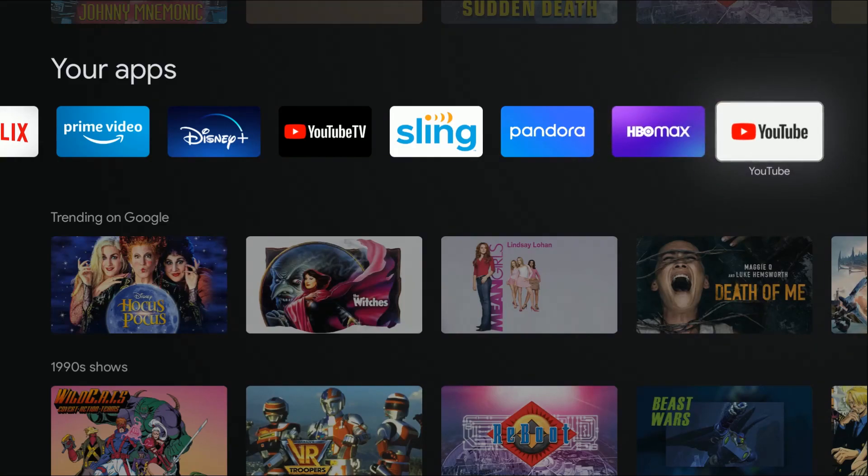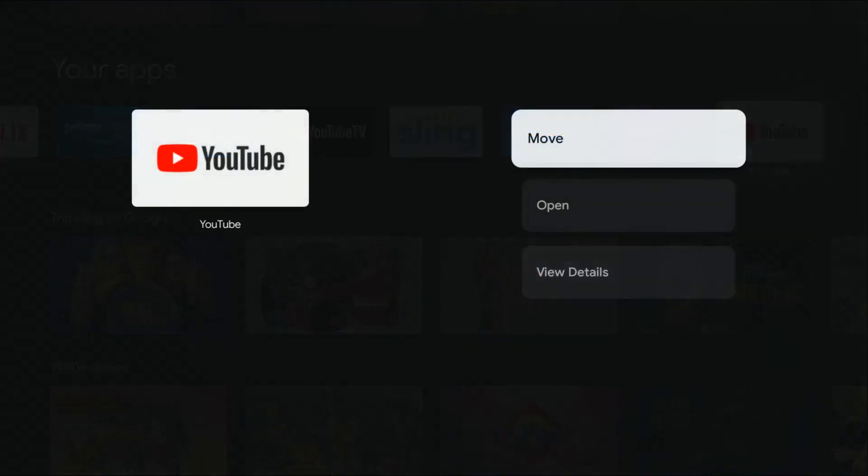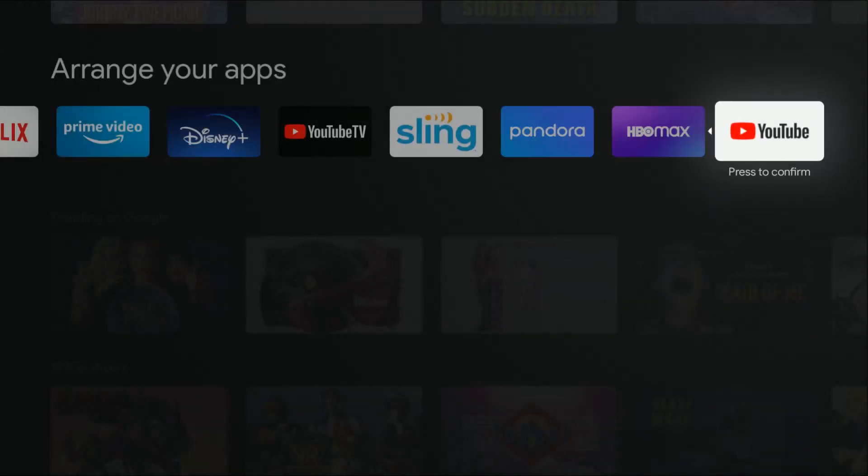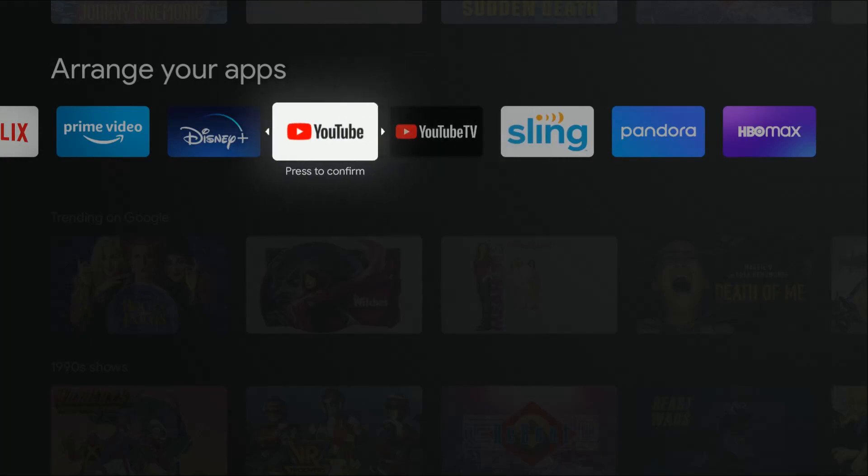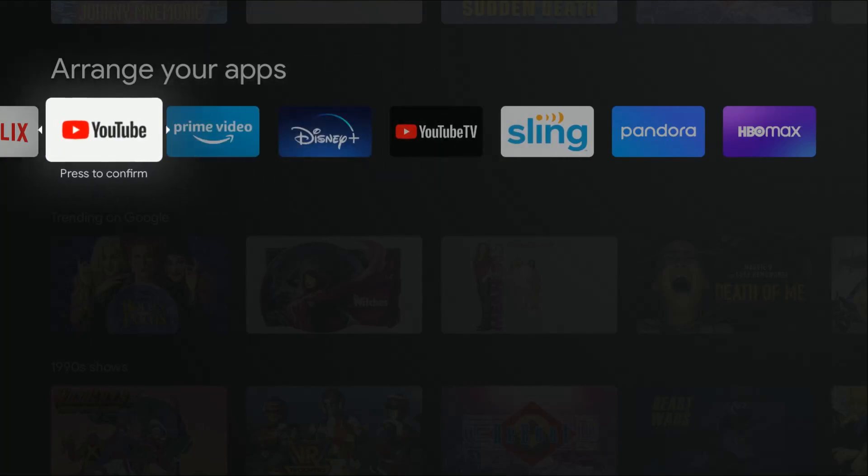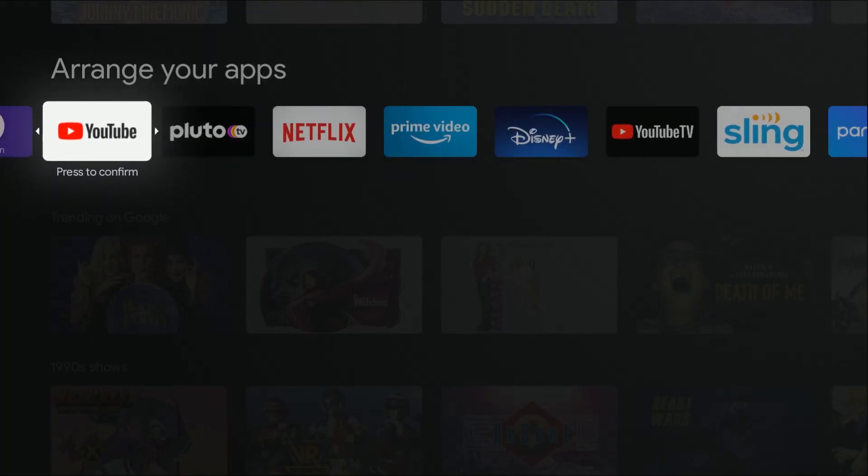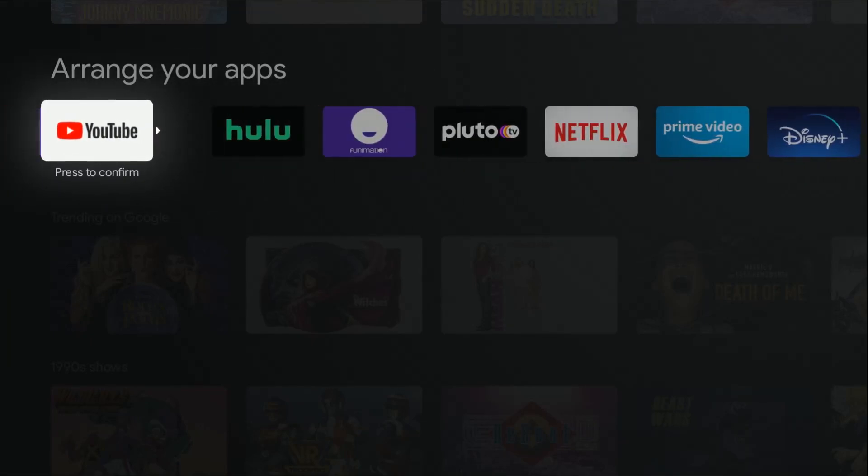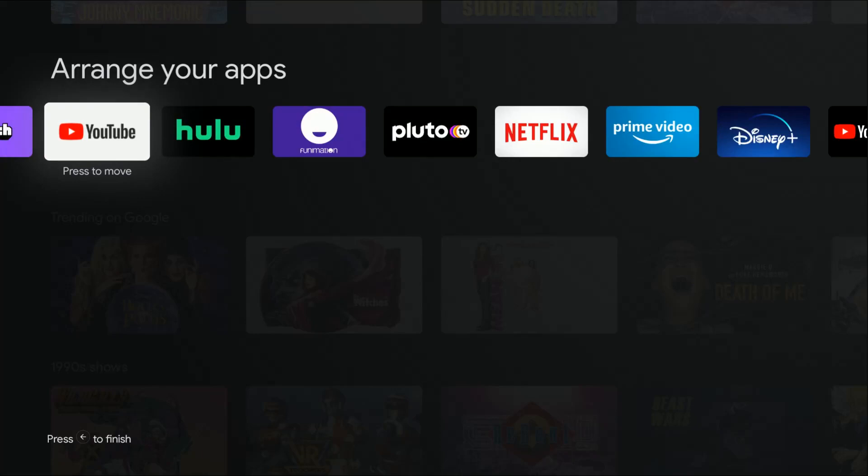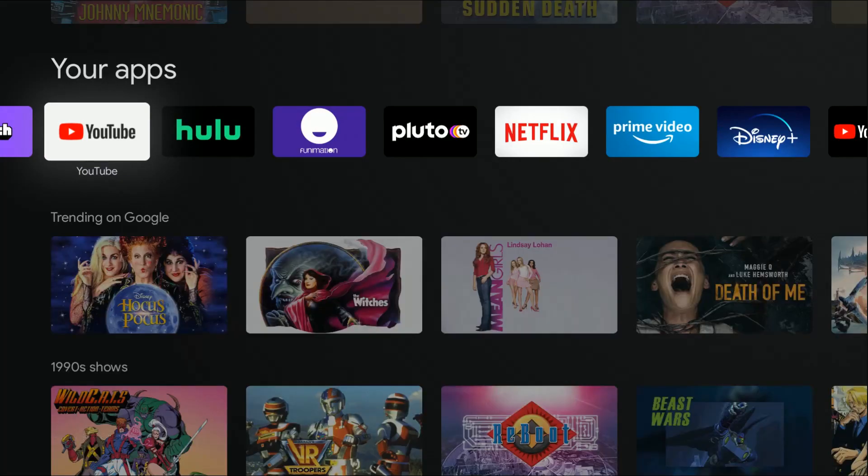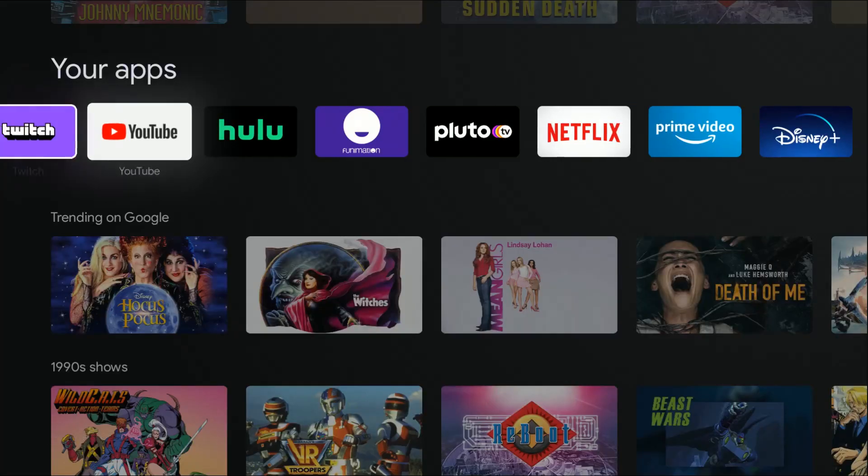Once you have YouTube here, if you want to move it, hold down the select button on your Google TV remote, click move, and then move it to the area where you want it to show up in your apps. I'm going to have it second from the start, then click the back button.